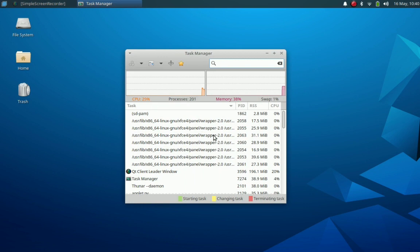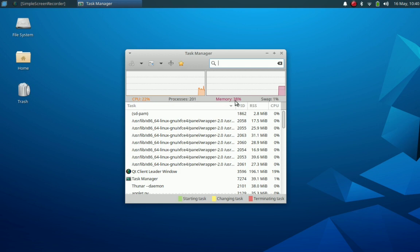In a 2 GB system it is consuming around 38% of memory. Yes, it's a 2 GB system, and Backbox Linux is running very smoothly in a 2 GB system.